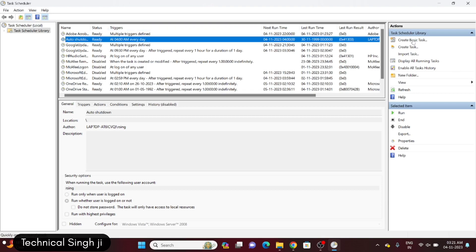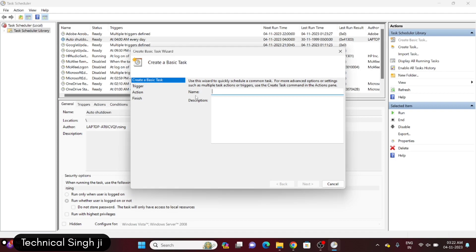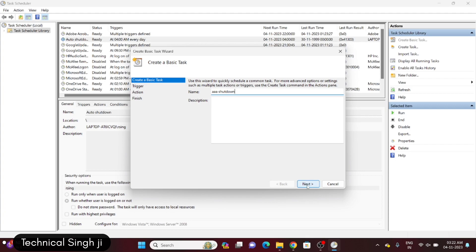Here you can see the list, and then we will create a new task — click "Create Basic Task". You can give it any name. I'm writing "aaa shutdown" because it will appear at the top of the list, making it very easy to find. Then I'm hitting the Next button.